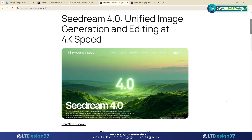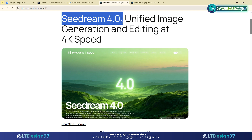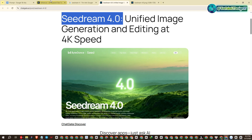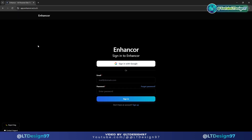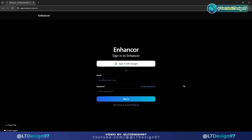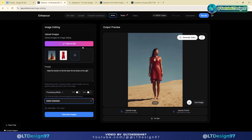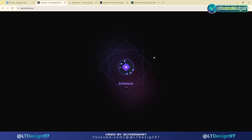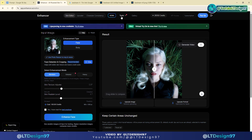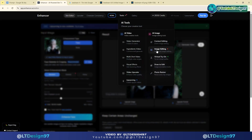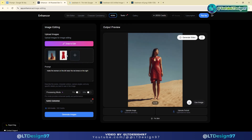Now let's go into the detailed practice part. Currently there are many websites supporting Seadream 4.0 API. You can search and choose a suitable website that integrates the Seadream 4.0 model. Here I choose the website enhancer.ai — I will leave the link in the description of the video. Signing up for an account is incredibly easy. After registering, I will go to the AI tool section to select the image editing tool, and choose the Seadream 4.0 model.